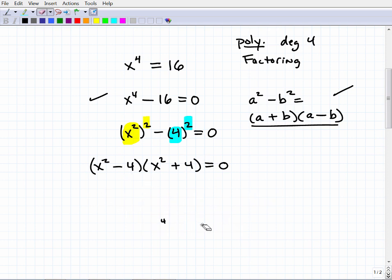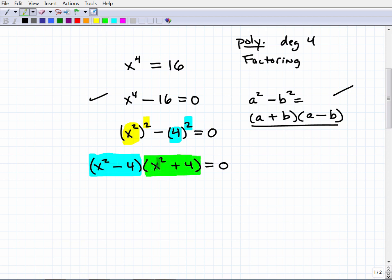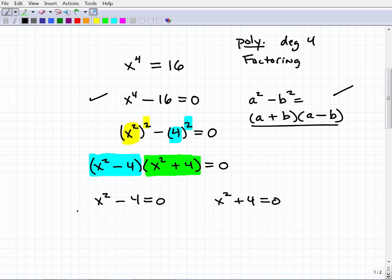Now, how do we solve the rest? We use the zero product property. We have two quantities multiplied together equaling zero, which means one or both must equal zero. So we set each factor equal to zero: x² − 4 = 0, and x² + 4 = 0. Now I have two simple quadratic equations to solve.